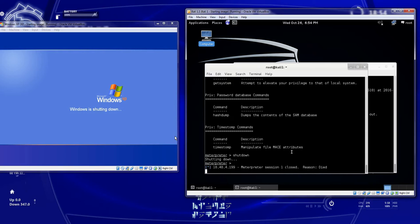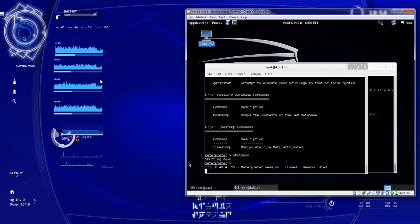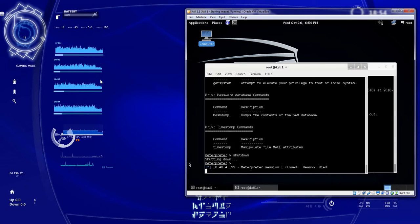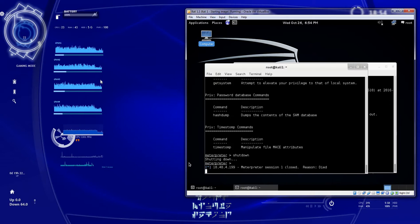So that's a quick little down and dirty of how to package up one of your files into another file by using iExpress. And how you can shut down a remote machine just for kicks.